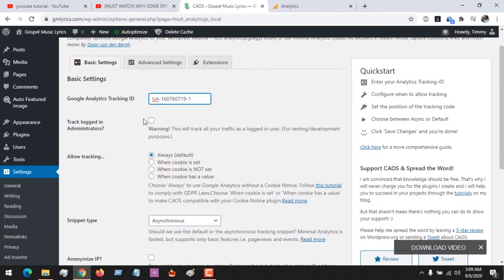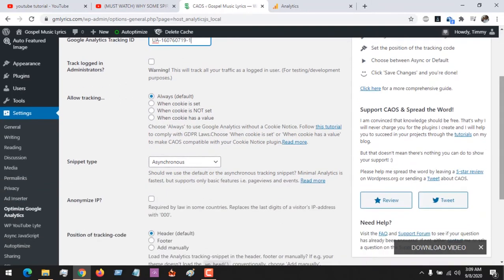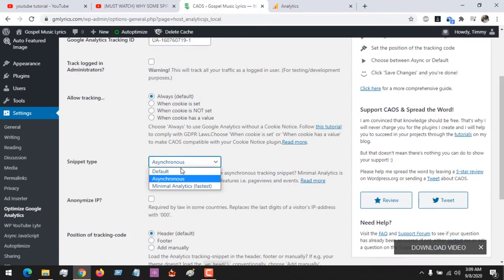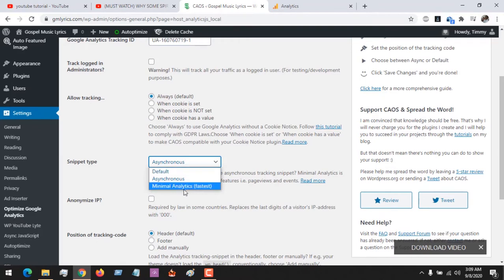Now, do you want to track in login administrator? You select it. You also select other settings. You want to be asynchronous default or minimal analytics? Anyone you wish.